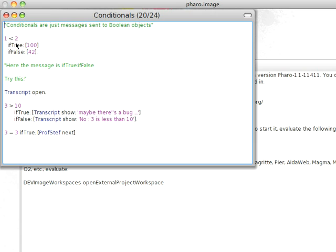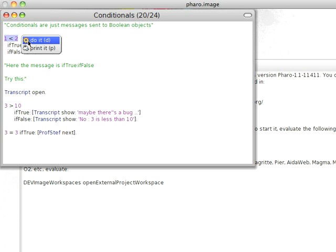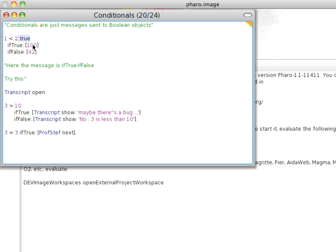One less than two. And I can send messages like if true, if false as messages to that. So this is just one message sent to this boolean object. So if I do this printed on, just that, I get back a true. So that's a boolean.